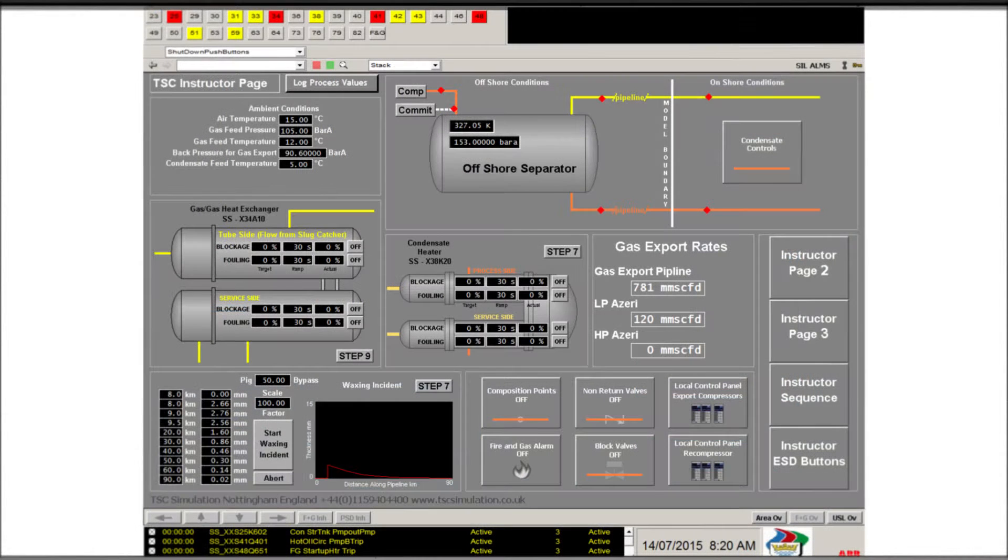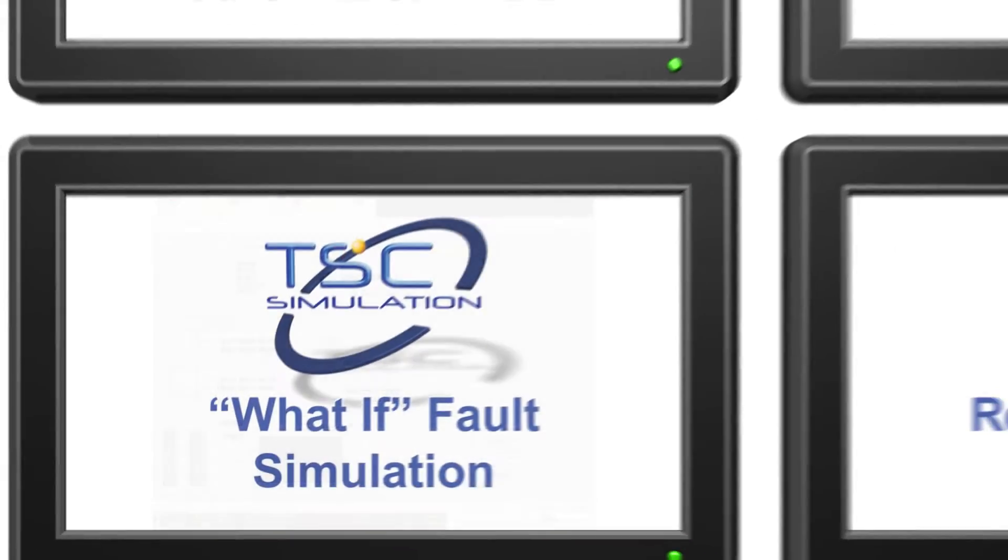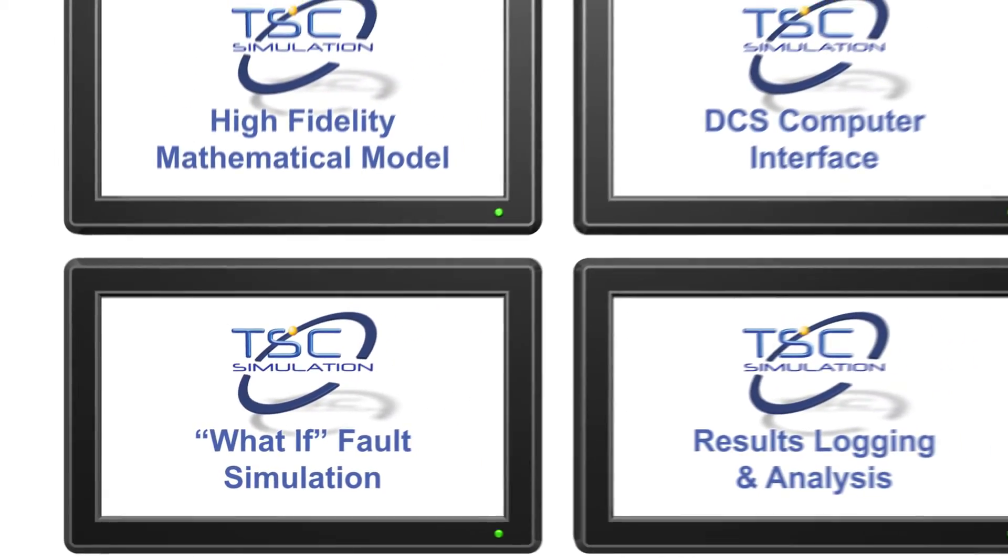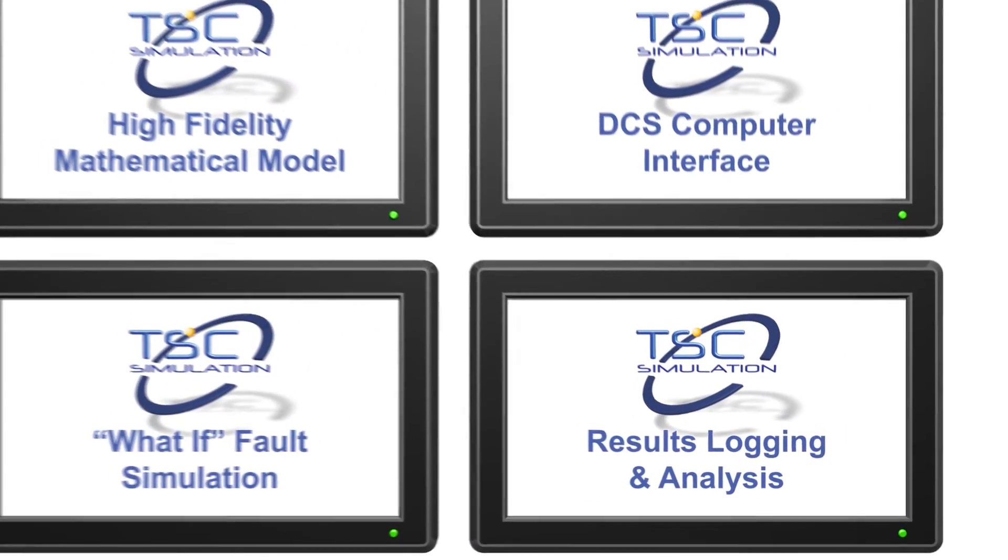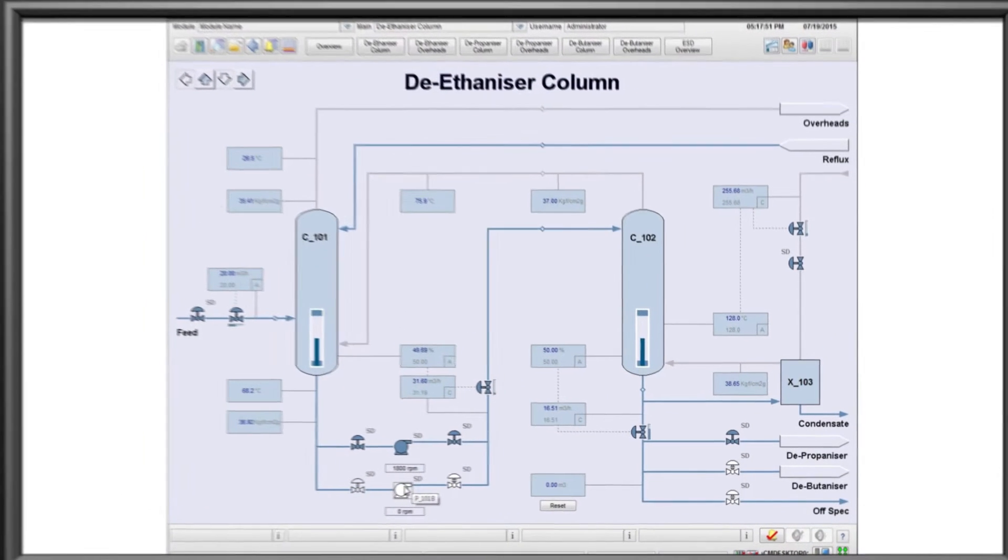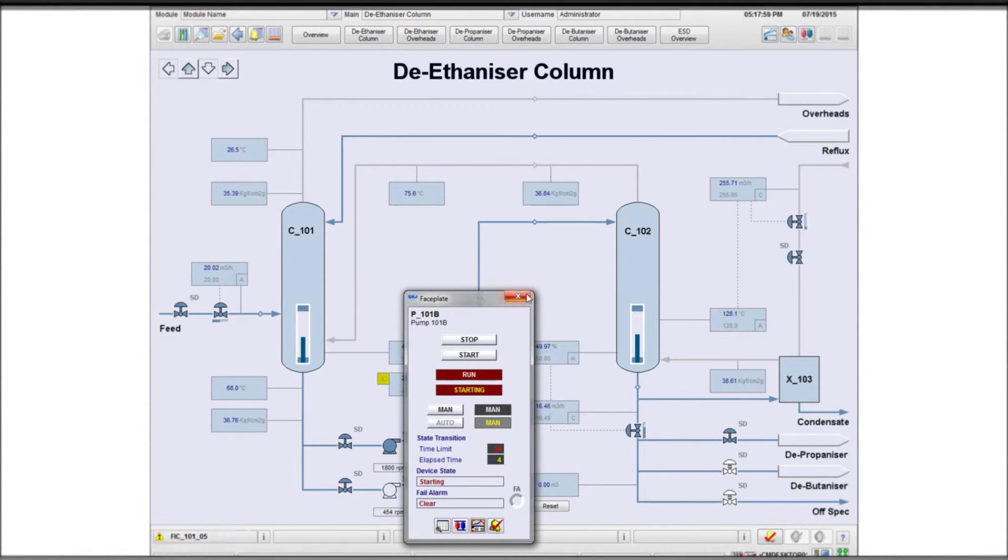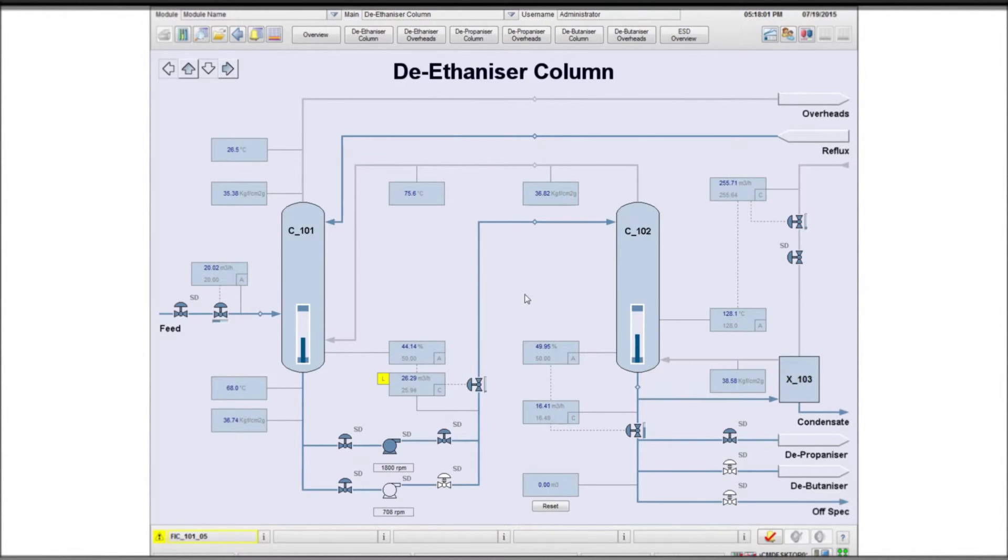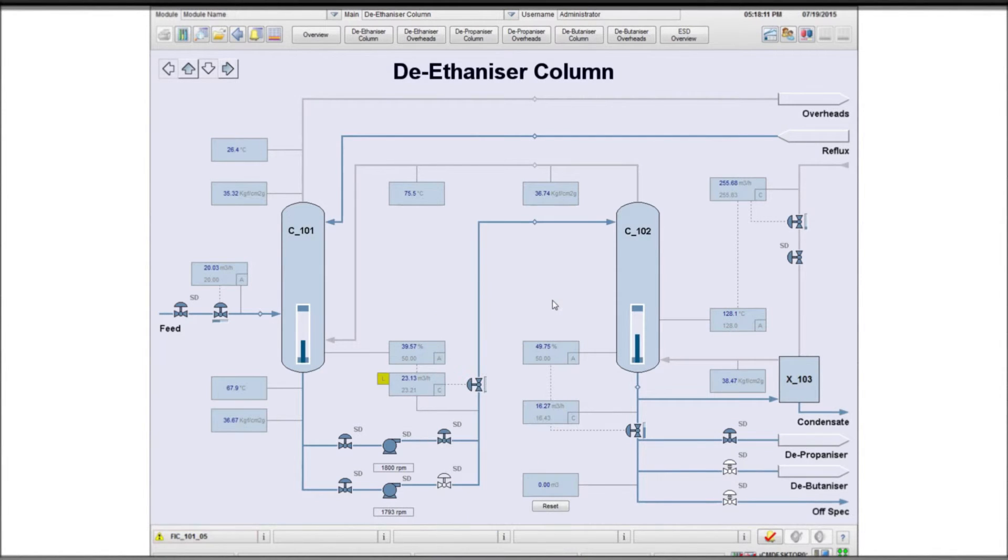Models can also include special instructor-only pages to introduce boundary or other conditions. The final element of the system is to have a powerful results logging and analysis capability. The TSC system logs every process variable on demand and allows the scenario to be re-run from the event log.